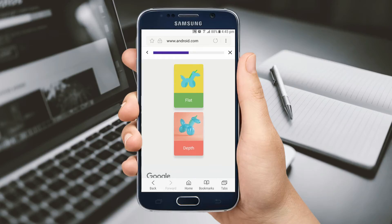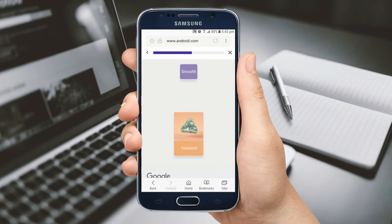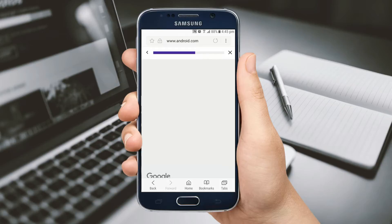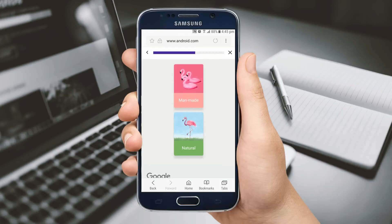It will also ask what's important to you, like: I want quicker info, I want something different, I want a cool look — and it will ask your experience level with Android.